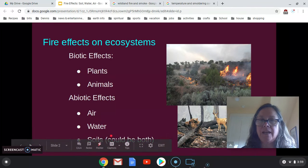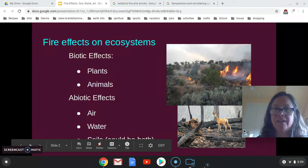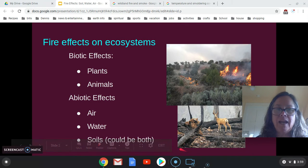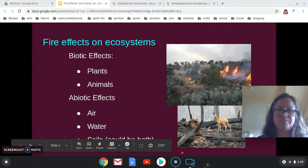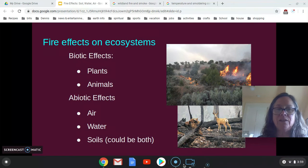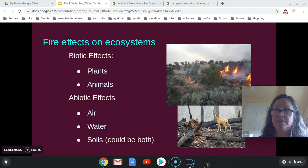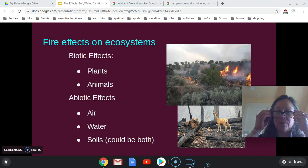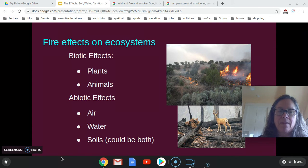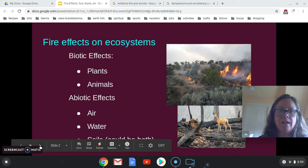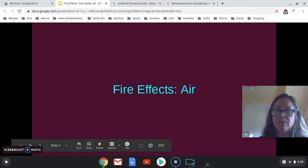Today I am going to focus on abiotic effects, and that would be air, water, and soil. Soil can be considered kind of abiotic and biotic because there are a lot of living organisms in soil, so you can think about that as we talk. This is going to be separated into three different lectures.